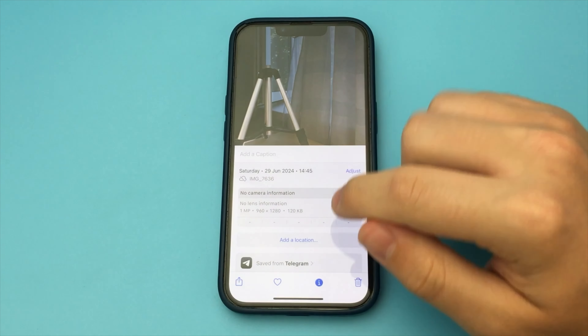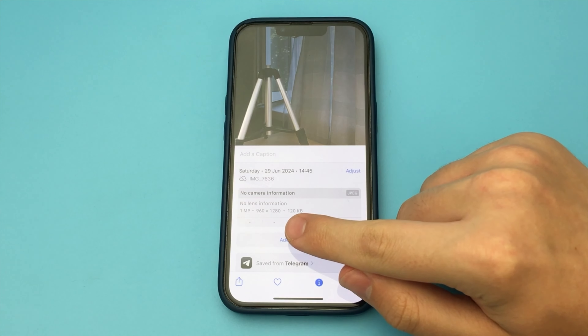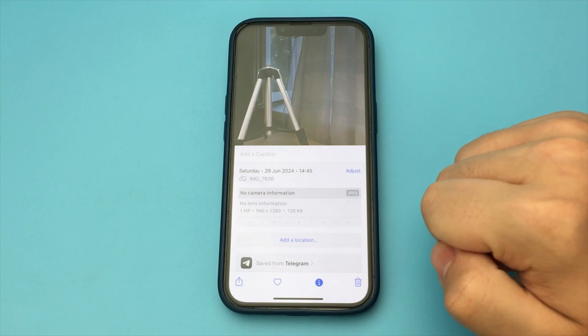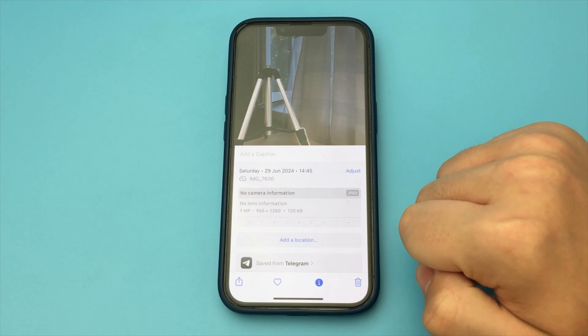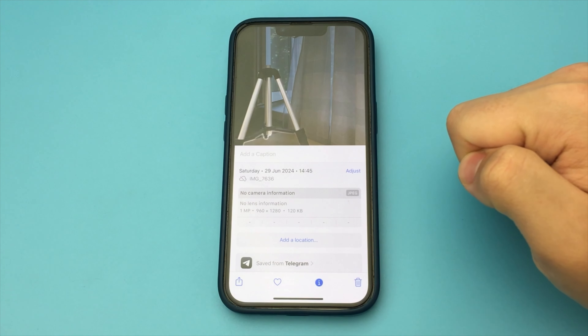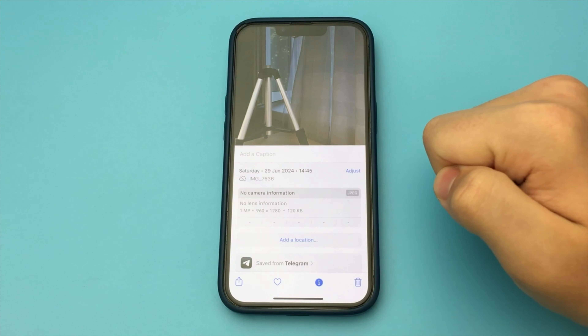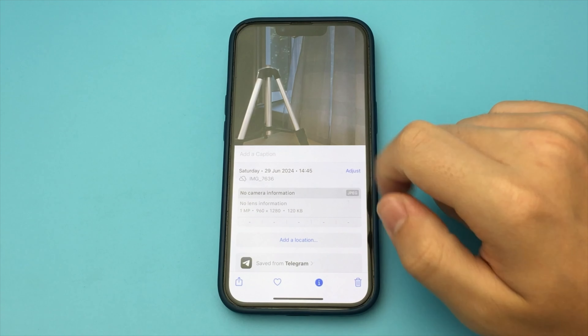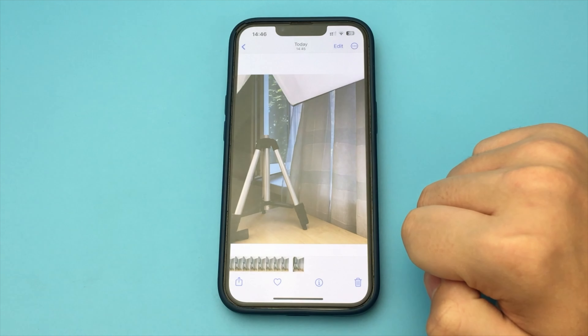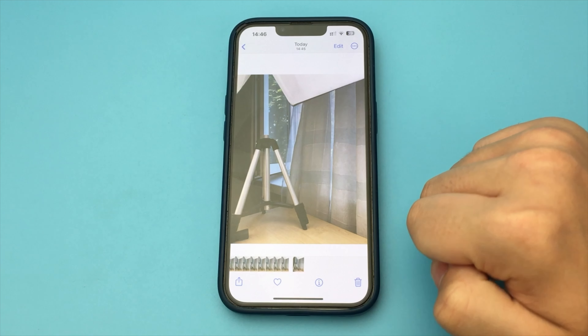And then I go to the gallery and I see that this photo weighs a lot less now. As you can see, this is a very simple and quick way. Nothing complicated.